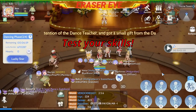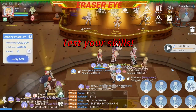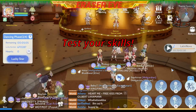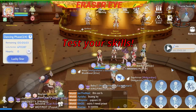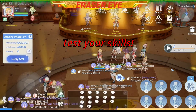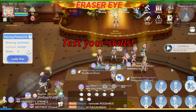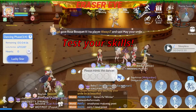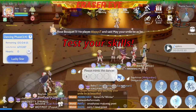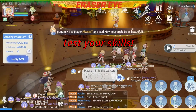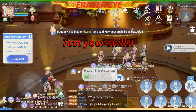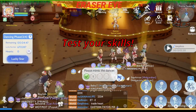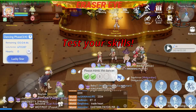I hope na may natutunan kayo dito. Last one, itry natin ulit. For seconds, let's go. Ang unang step: Charlie Chaplin, number 6. Second step is Everyday I'm Shuffling, number 1. Ito: Michael Jackson, number 5.